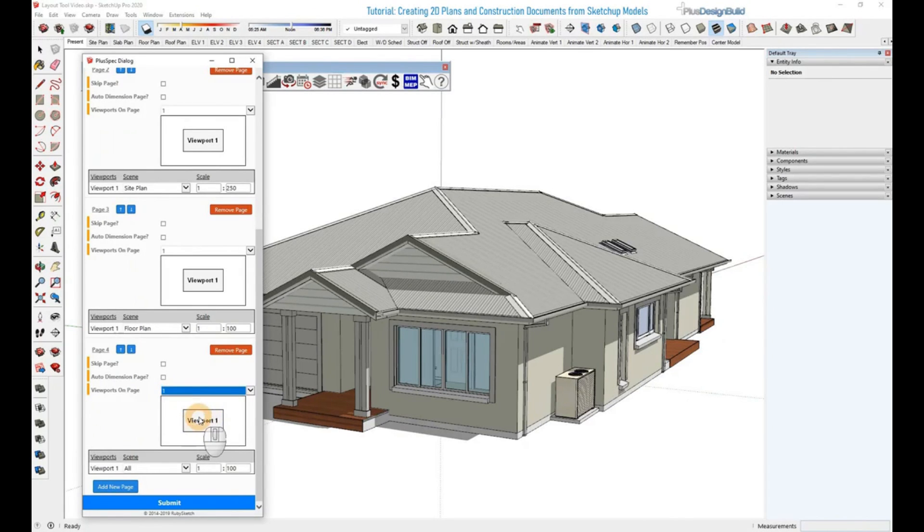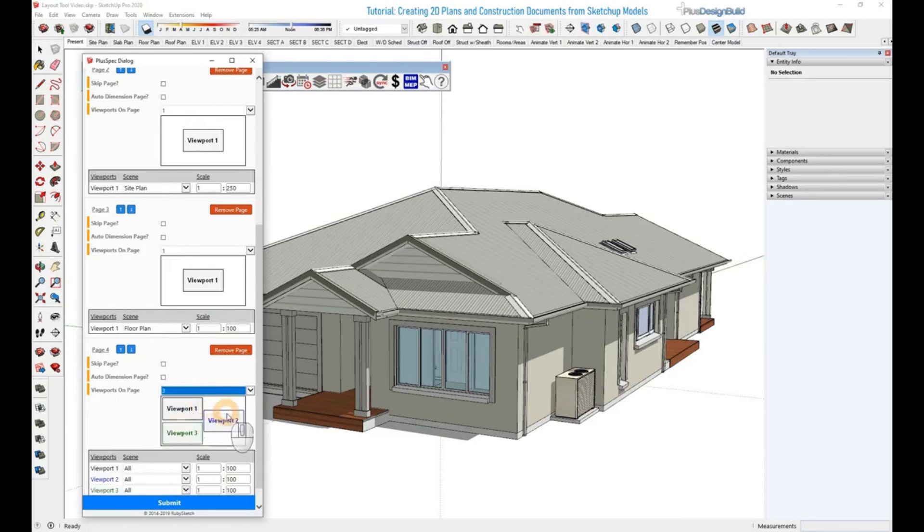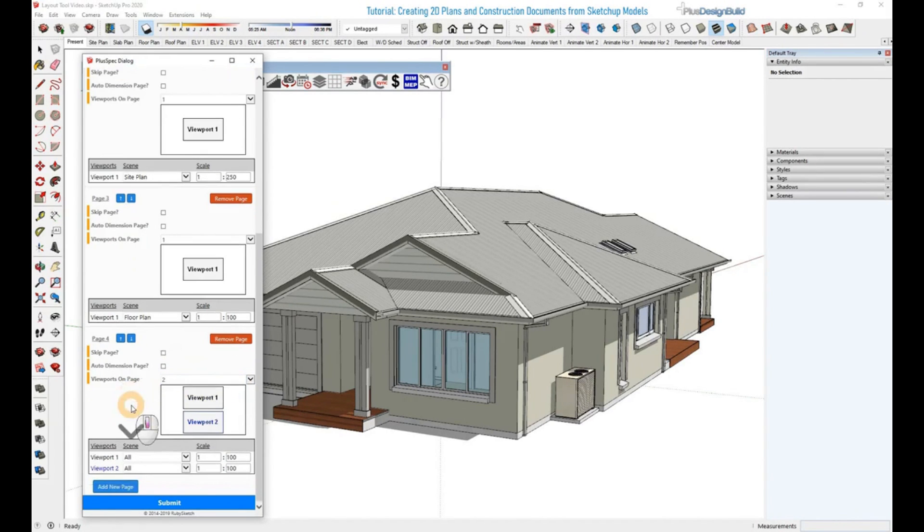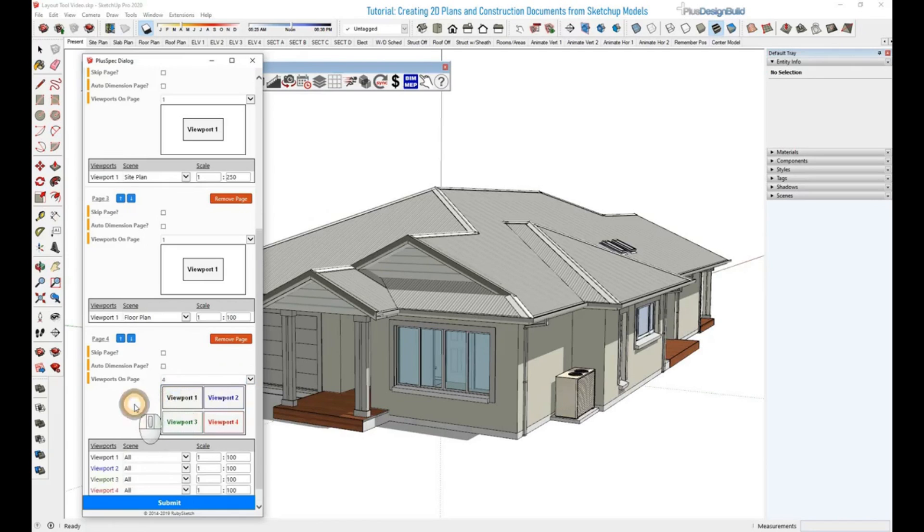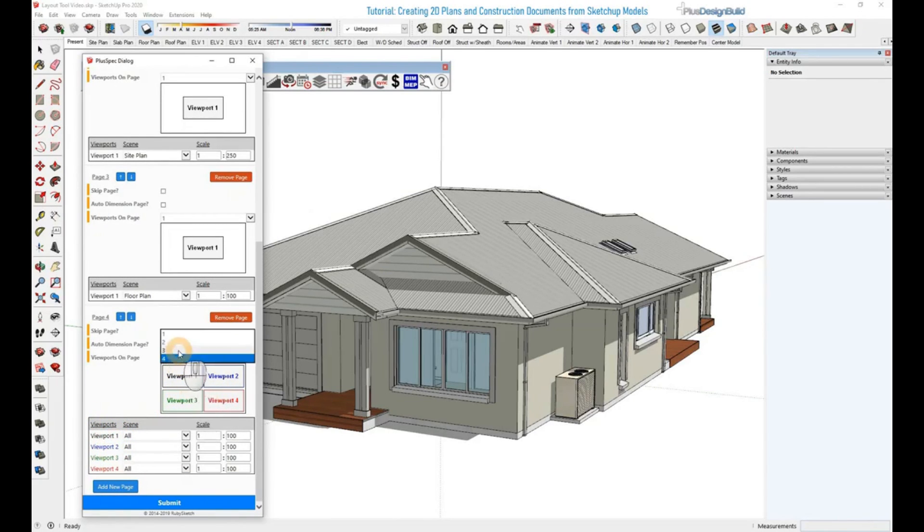As you can see, Viewport 1 is just showing 1, 2 shows 2 and where they'll be laid out, 3 again, and 4. So in this instance, we want to use the 2 option. And as you can see, if I go back to the 4 option, all the different colors here correspond with the colors up in the image here.